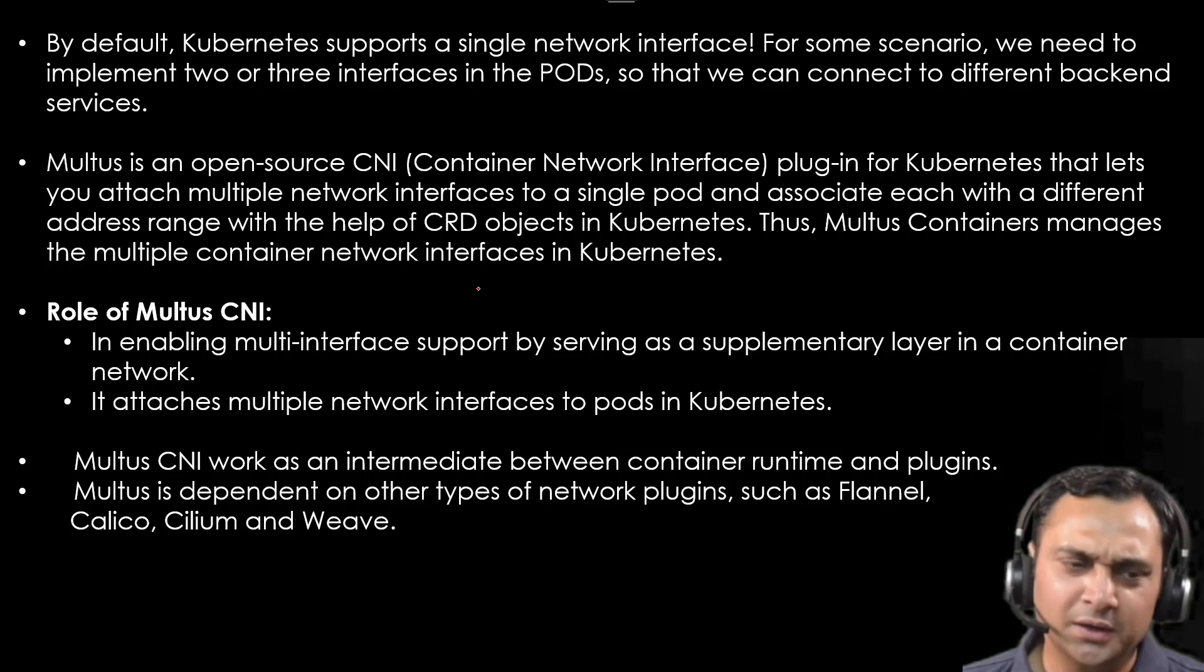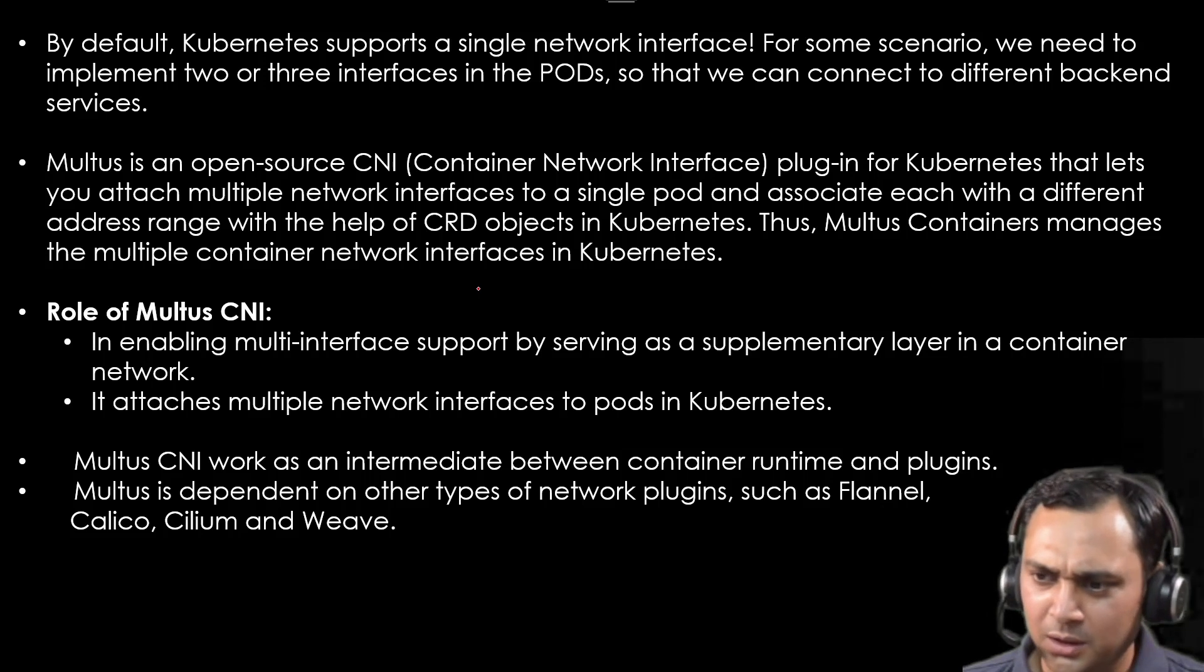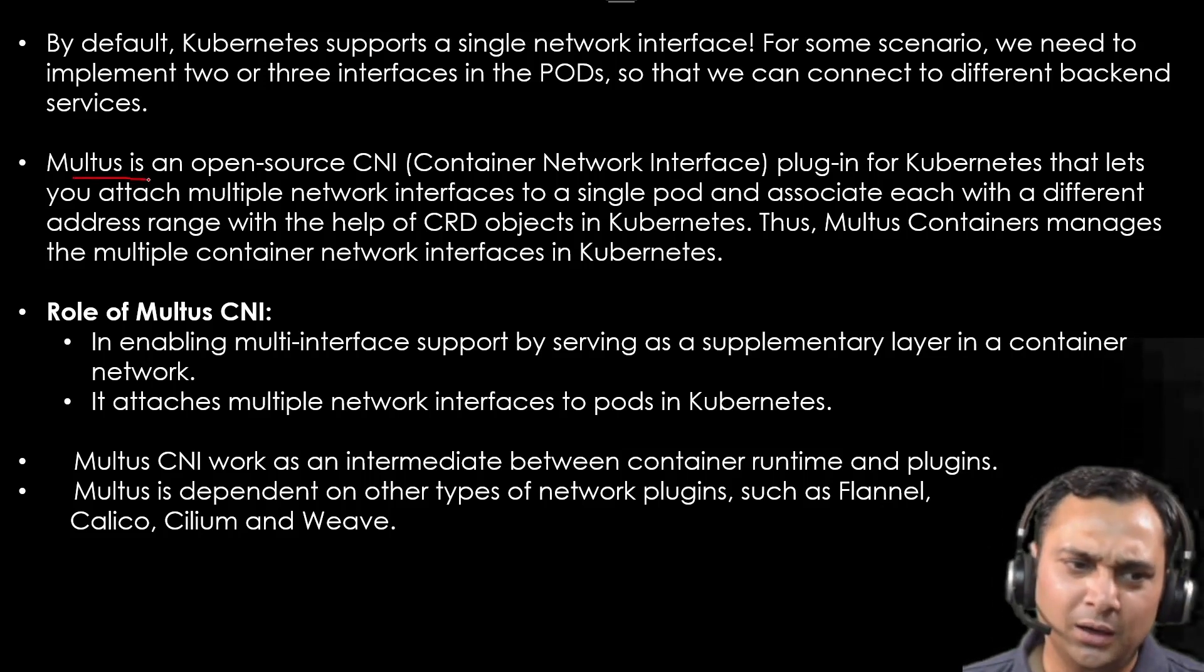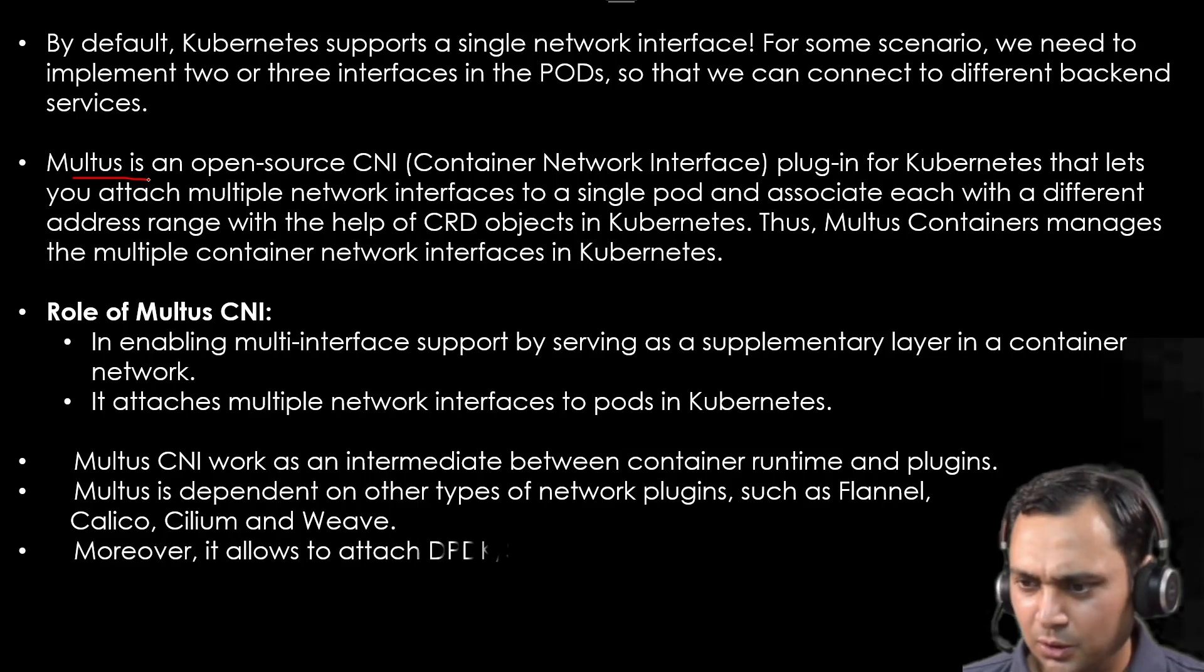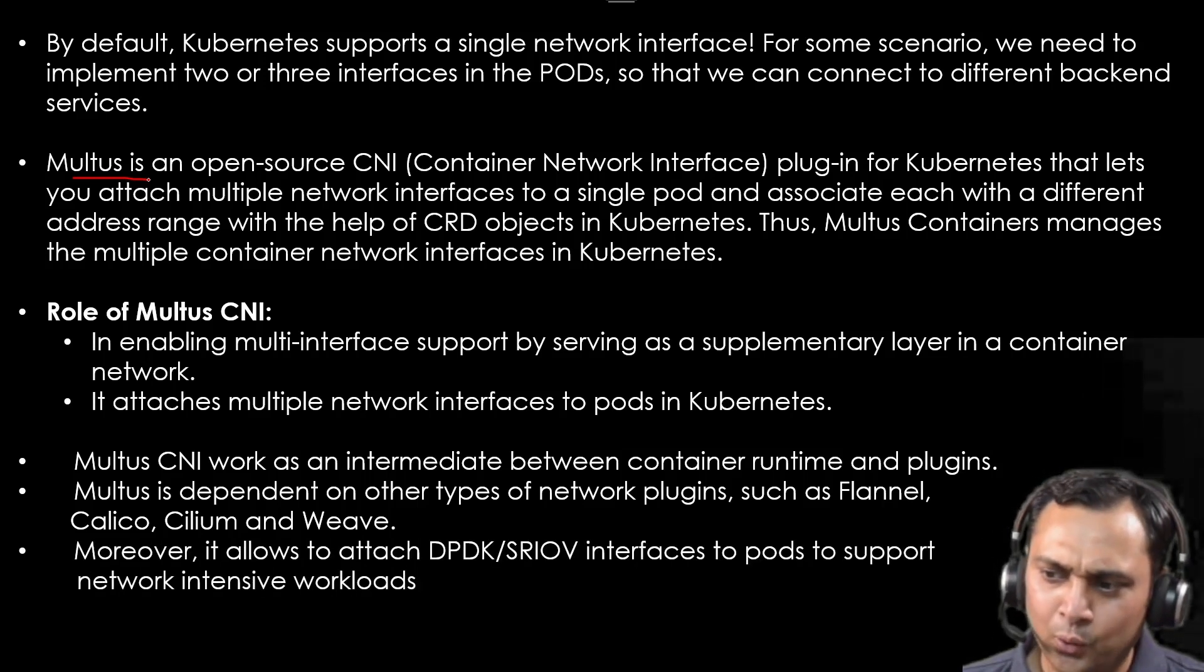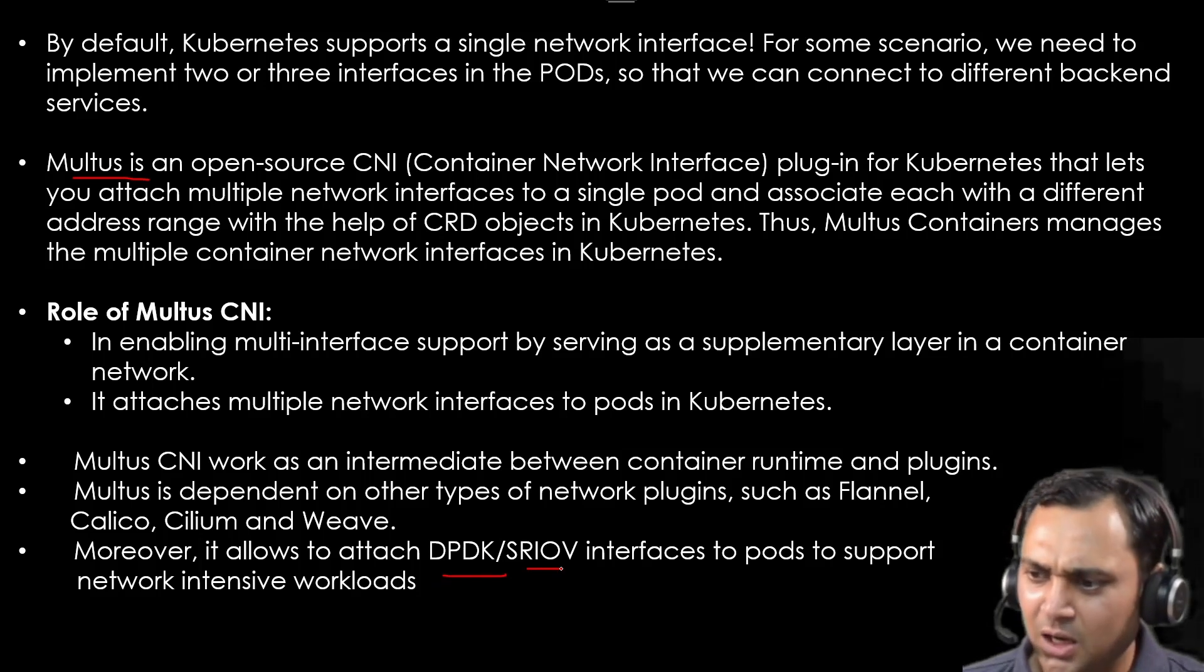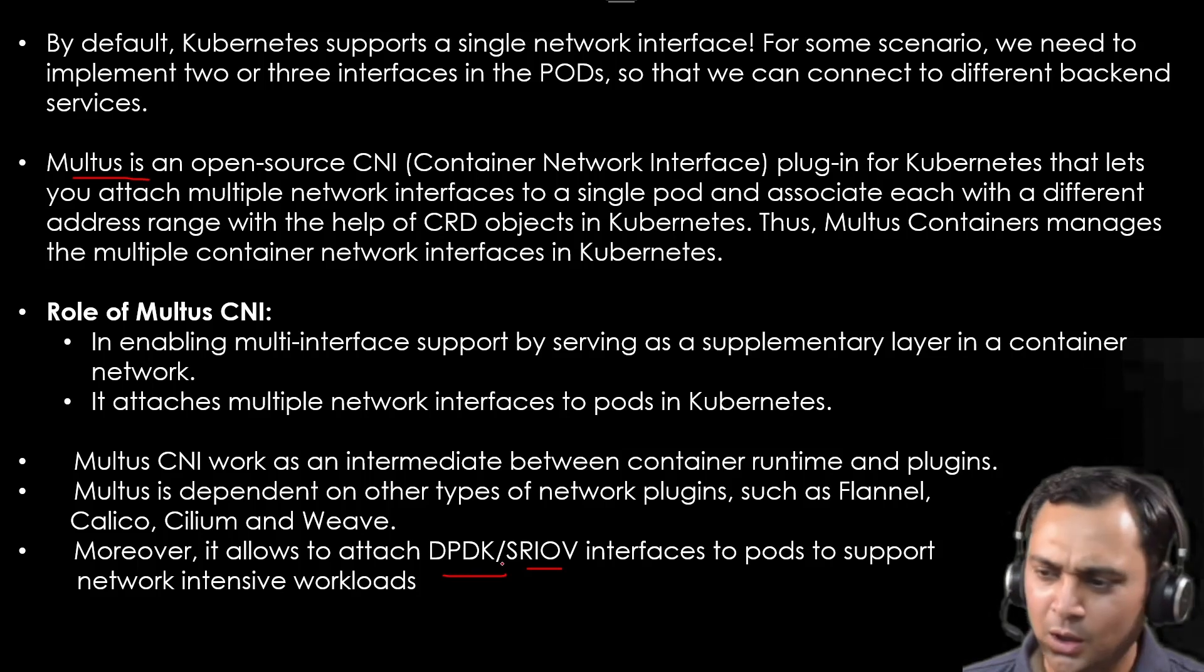Now we understand that with the help of Multus CNI, we can attach multiple interfaces with the pod. Moreover, it also allows to attach DPDK, SR-IOV interfaces to pod to support network intensive workloads.